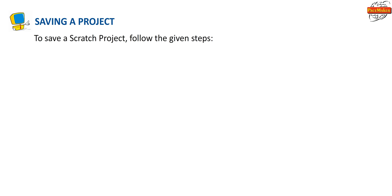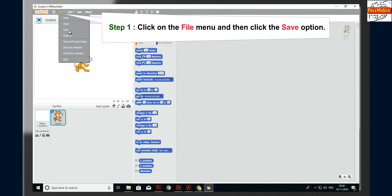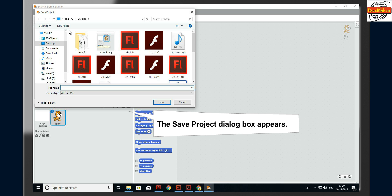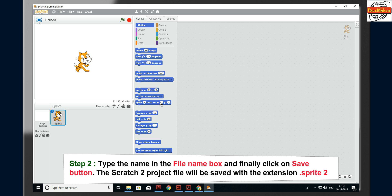To save a Scratch project, follow these steps. Step 1: click on the File menu and then click Save option; the Save Project dialog box appears. Step 2: type the name in the File Name box and click the Save button. The Scratch 2 project file will be saved with the extension .sb2.